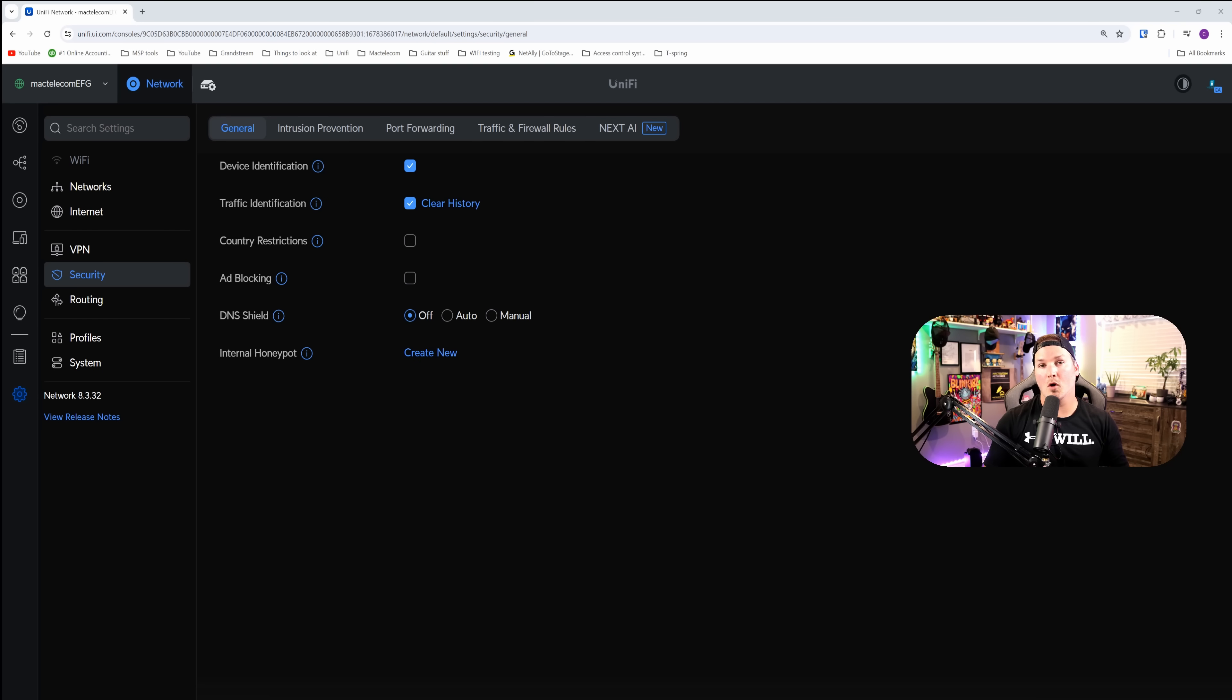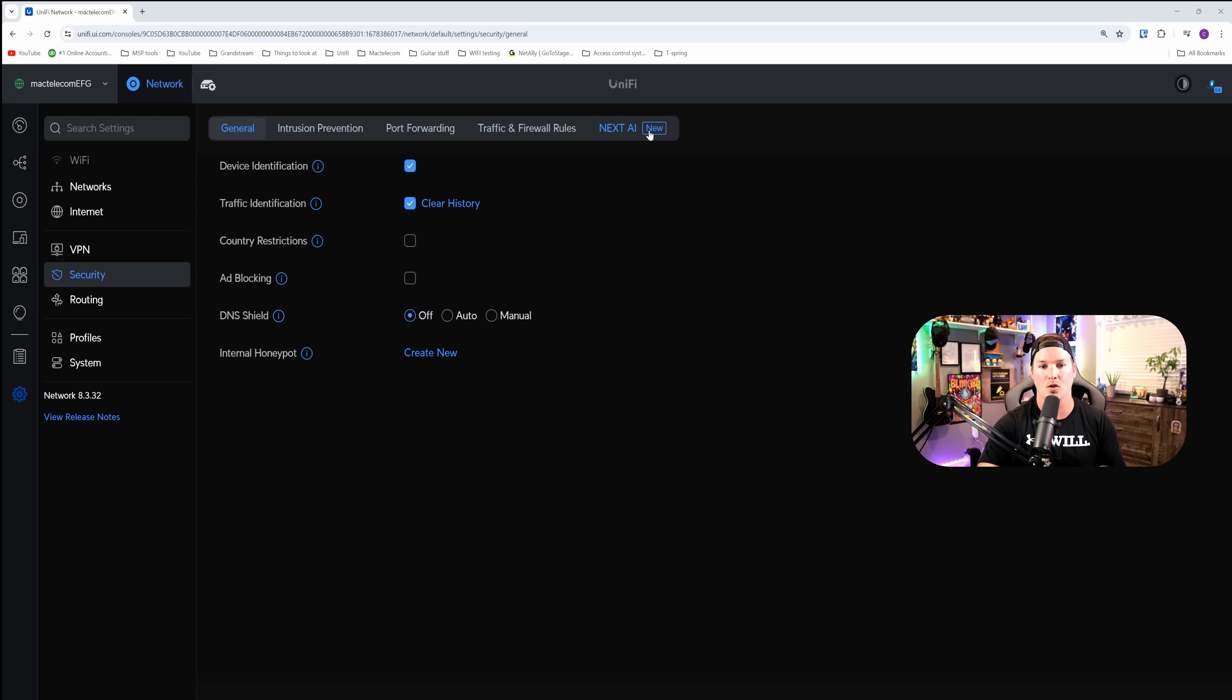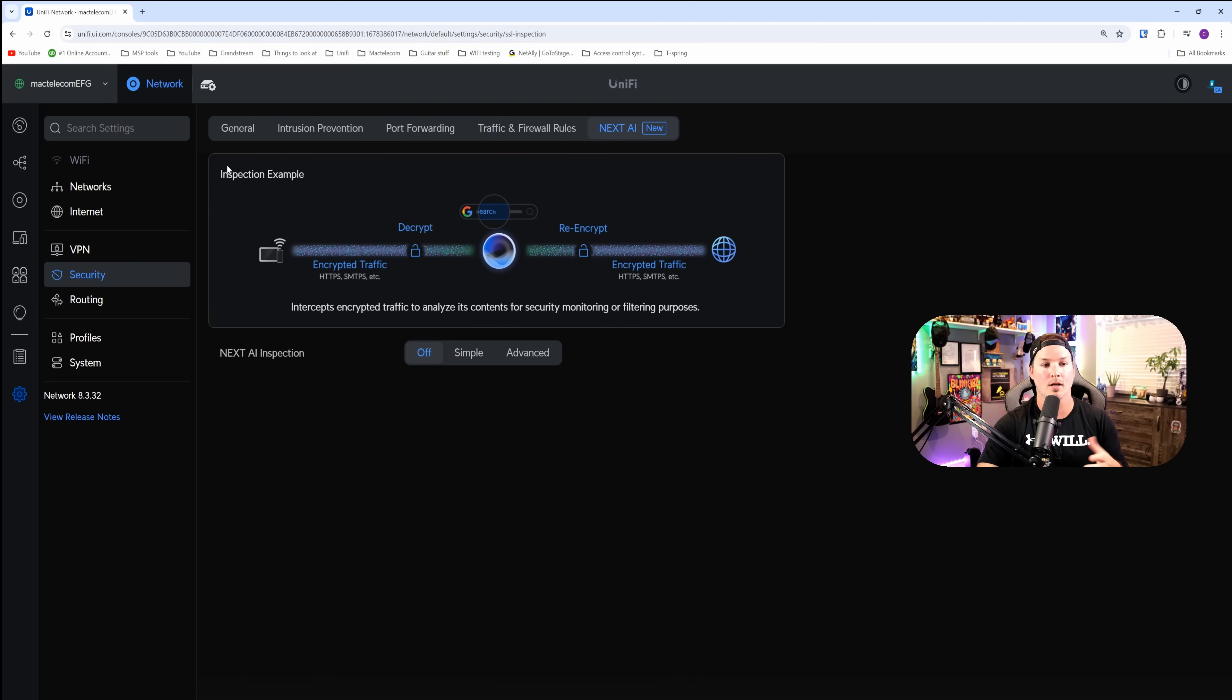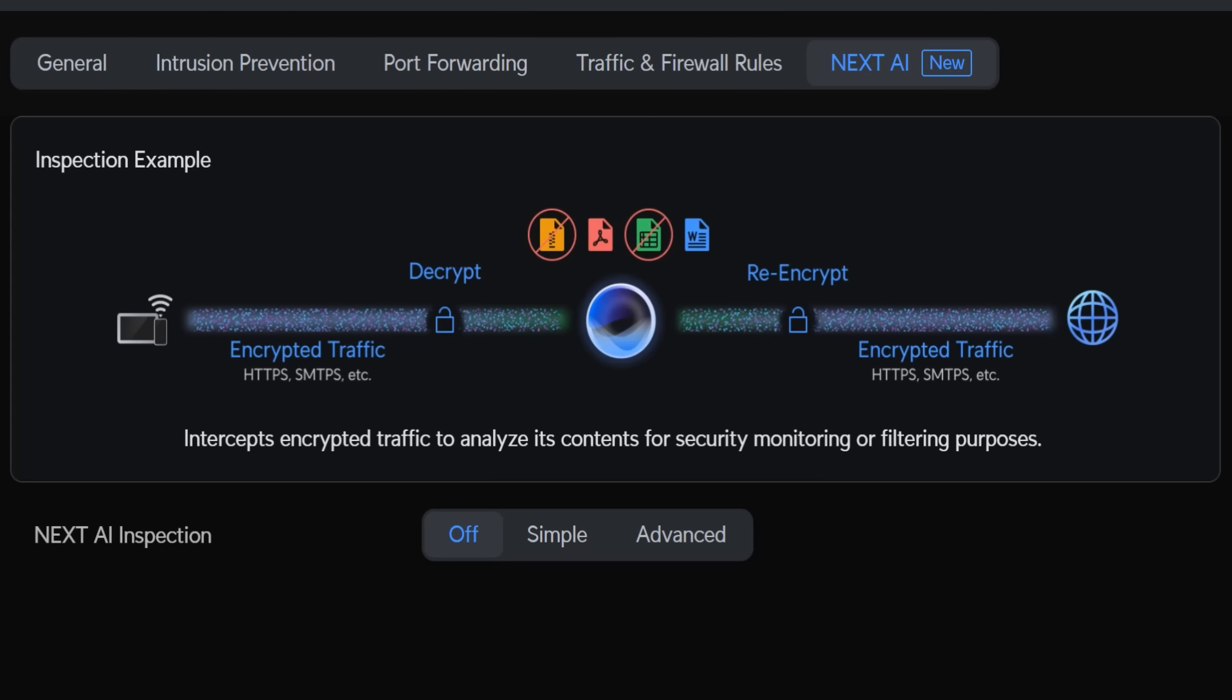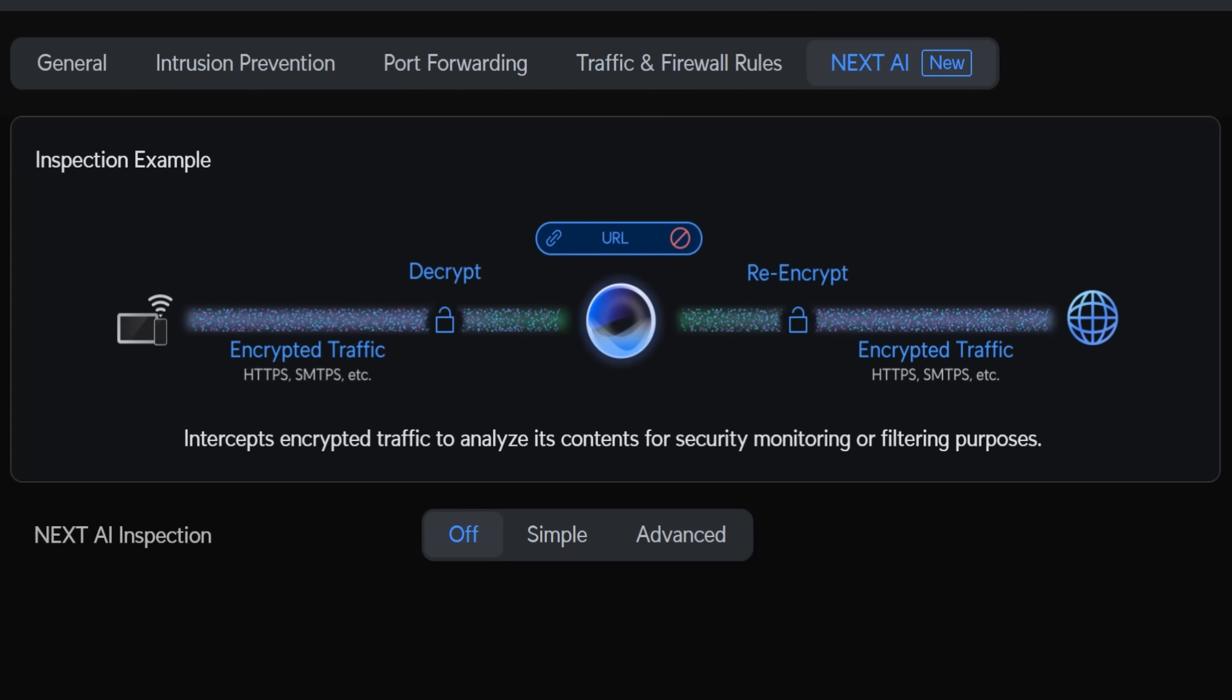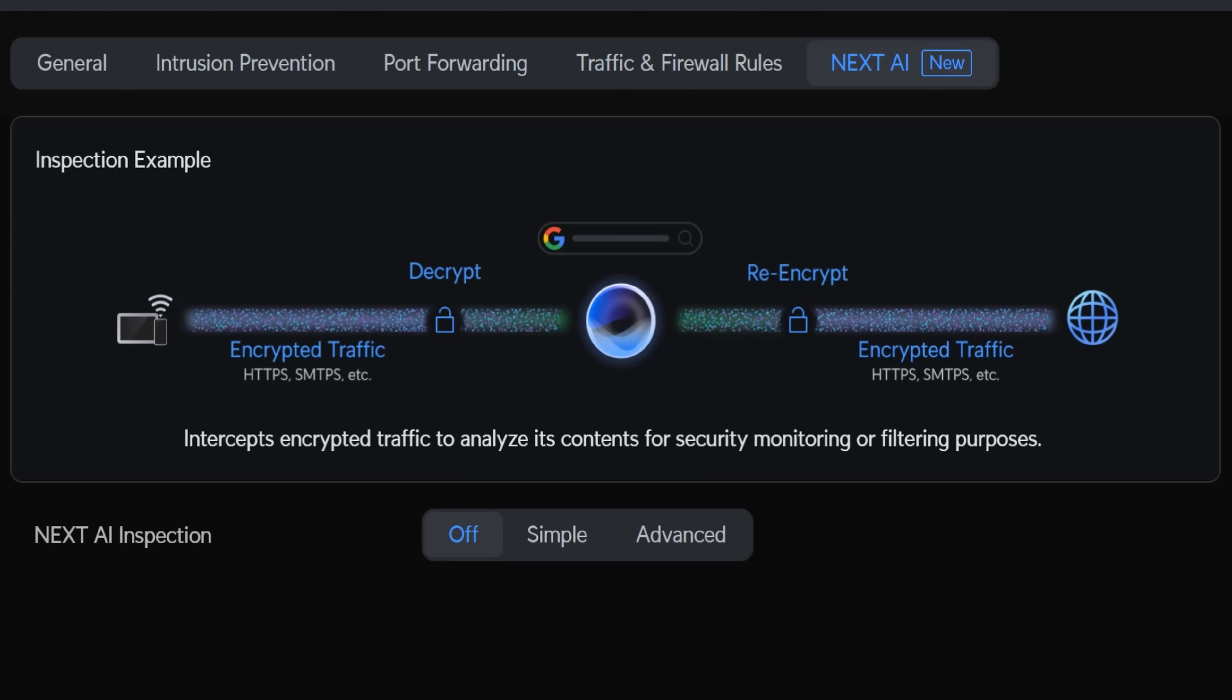Now let's jump over to what you've all been waiting for, and that is the Next AI. We could see that under our security tab on the right hand side, Next AI, and it's showing that it's new. If we click on it, you're going to see this inspection example. It says intercepts encrypted traffic to analyze its contents for security monitoring or filtering purposes.